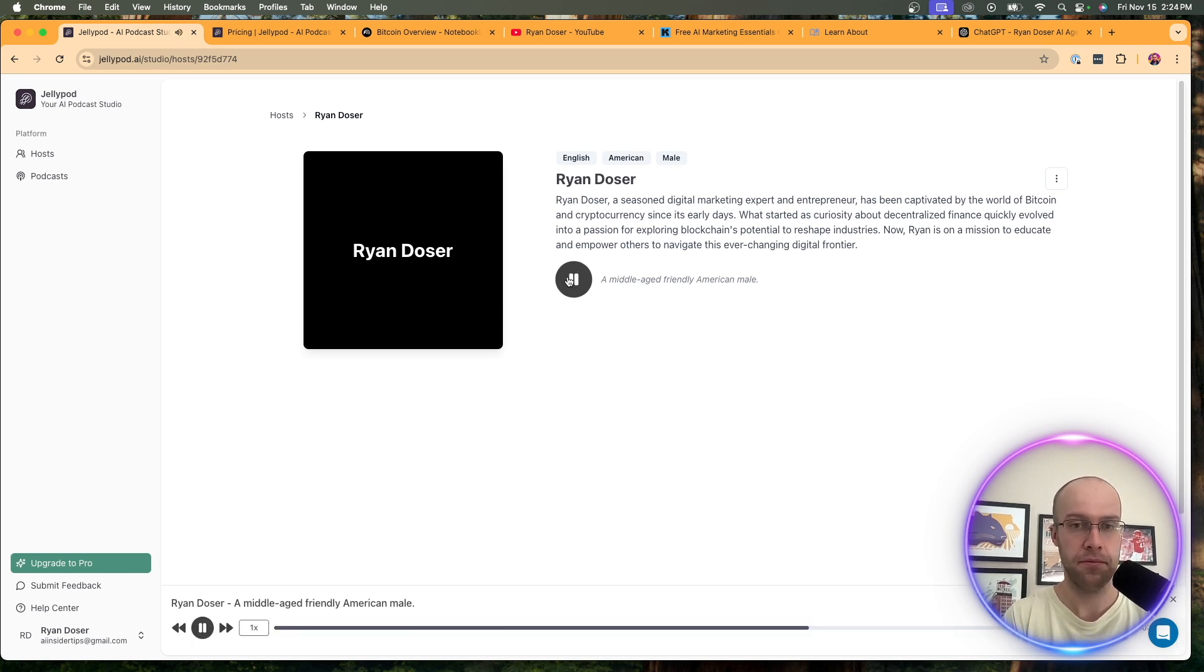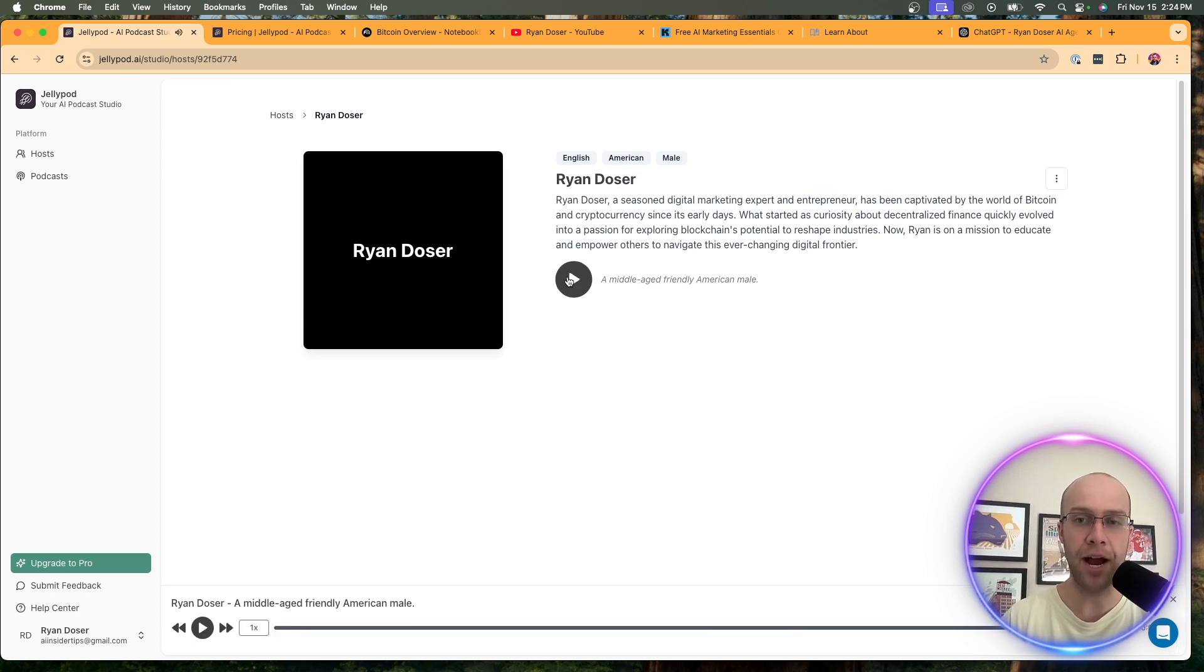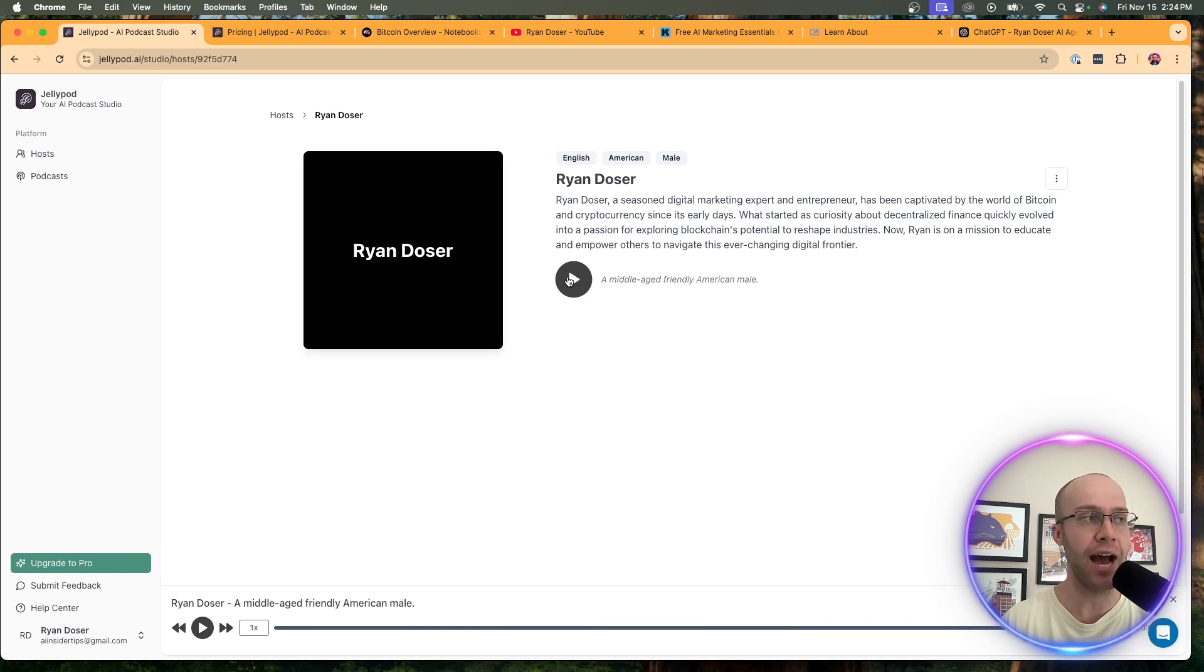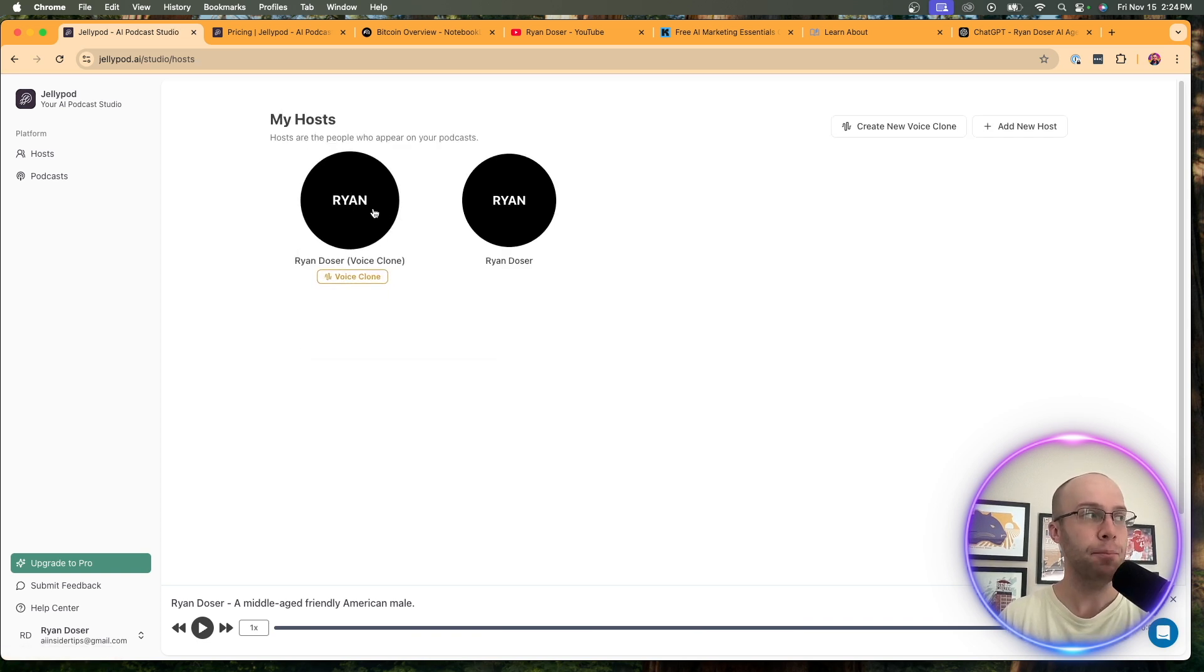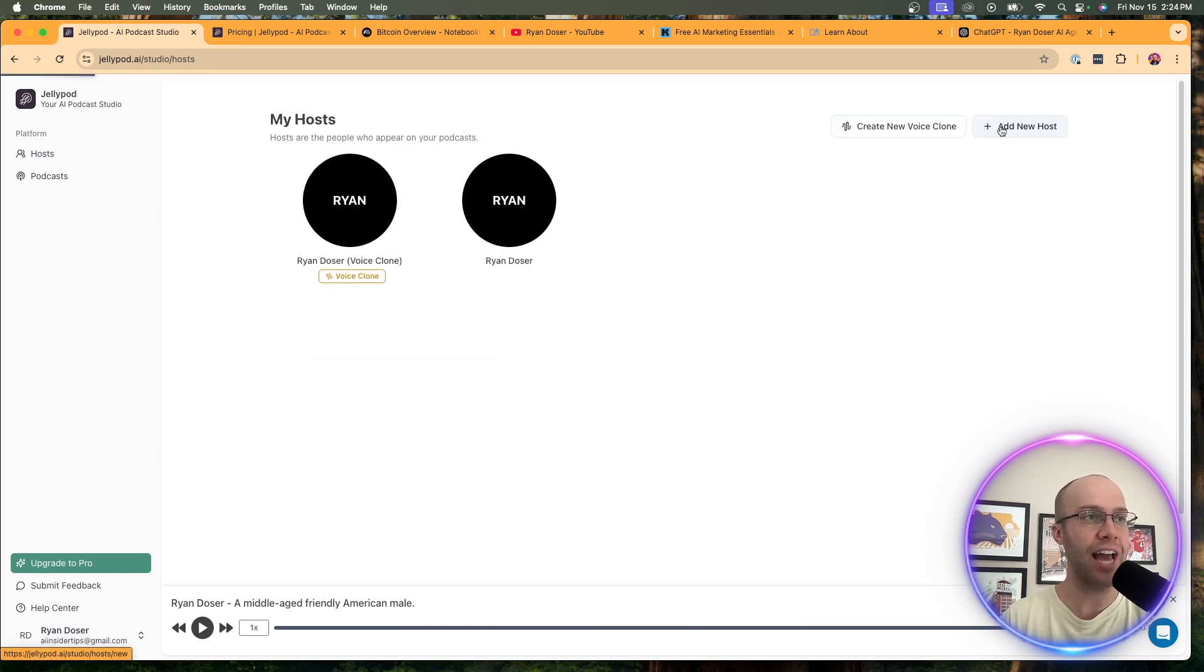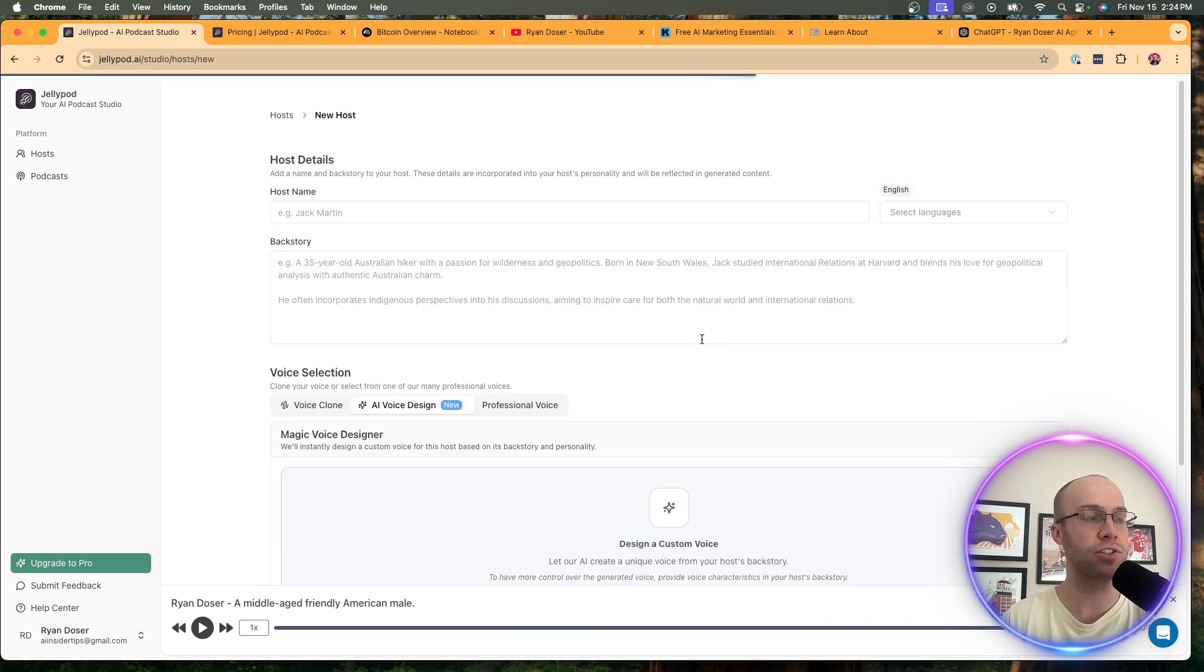So I'm just going to play both of these hosts for you just so you guys can see what it sounds like. Gratitude is riches. Complaint is poverty. So you heard that, right? That was one of their pre-configured AI voices that you can select. But this is what's really cool. So if I click add new host, you'll see what I mean here.